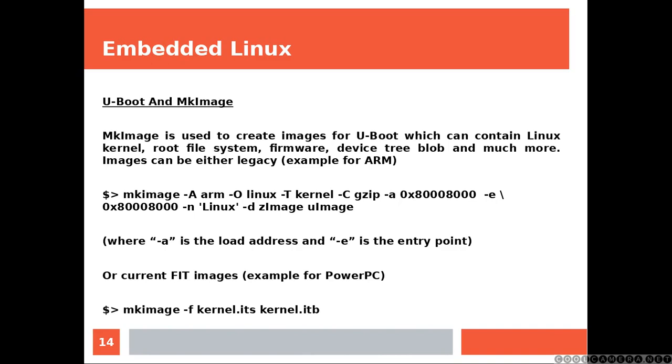Or you can create current FIT images using the second line of code, and that's an example for PowerPC platform.